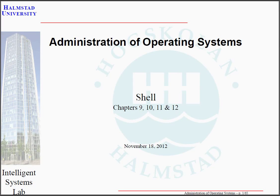Hello and welcome to another video in the administration of operating systems course. Today we will be talking about some of the more advanced aspects of the shell, as well as starting to talk about some typical administration tasks related to the GNU Linux operating system.